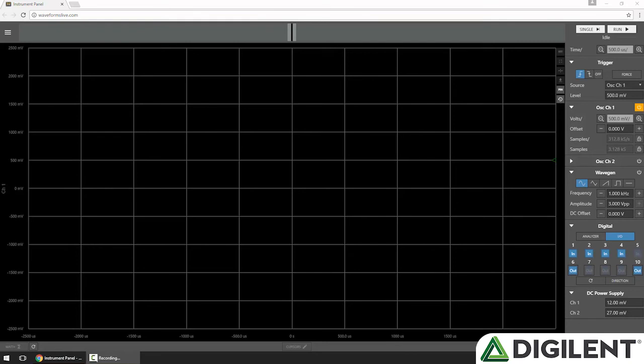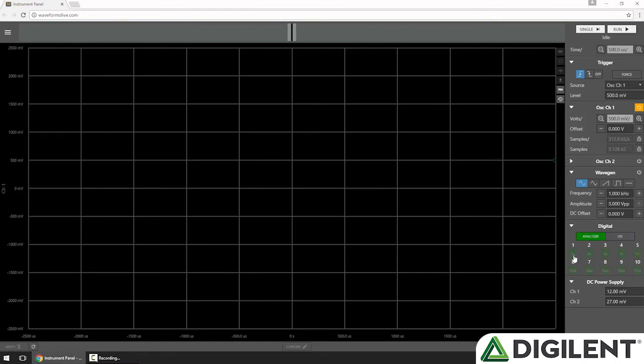To use some of the pins as logic analyzer channels, I'll click the Analyzer tab and click some channels to set them as analyzer channels. You'll notice the analyzer channels have an A indicator and are bright green.